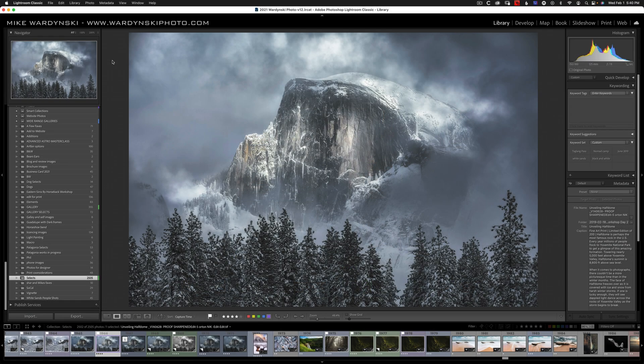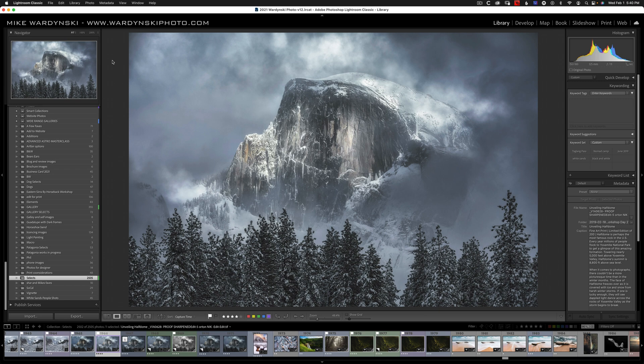Backing up your Lightroom catalog is extremely important, and if you don't do it correctly, you might lose your edits, your photos, or both.